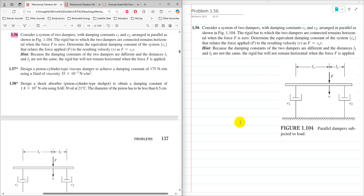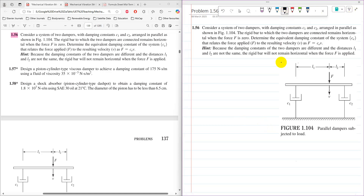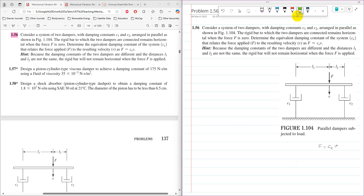To solve this problem, first we need to develop some relationships between the forces and damping constants. Starting with f equals ce times v, because f is acting downward, one resistive force will be f1 and another resistive force will be f2. The point where the force is applied I will consider as O. So f1 equals c1 v1 and f2 equals c2 v2.